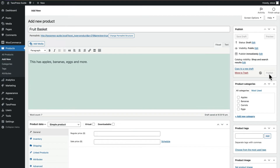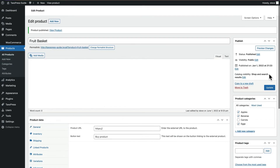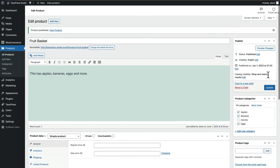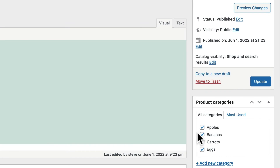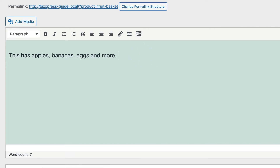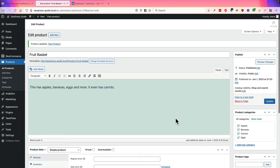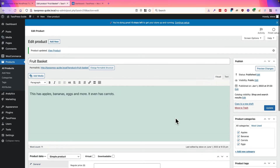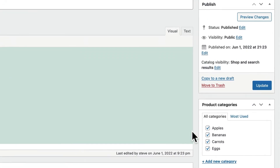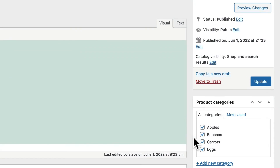So, publish. And there we go. We've automatically scanned all of these, except for Carrots. I've added Carrots, updated the content, and Carrots is now filled in.